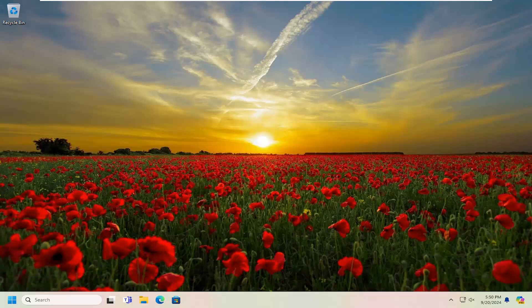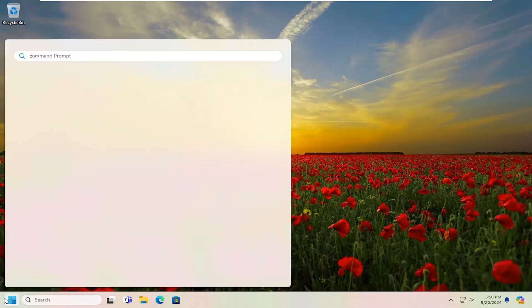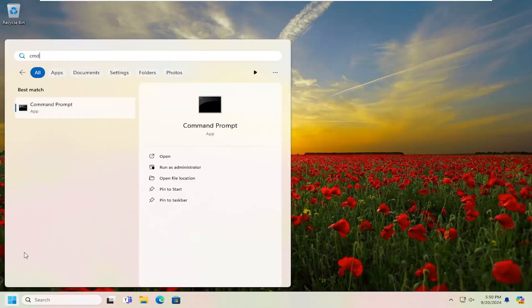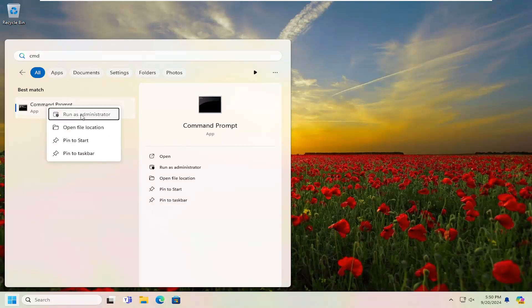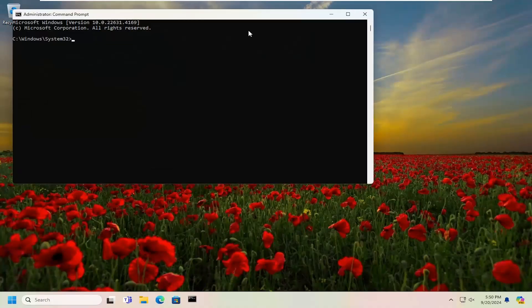So first thing I recommend doing would be to open up the search menu, type in CMD, best match is command prompt, right click on it, and then run as administrator. If you receive a user account control prompt, select yes.